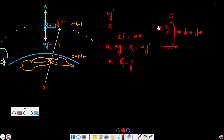Since the satellite is in free fall, there is no surface pushing on the person. So the astronaut feels weightlessness. Thank you very much for watching this video. Keep loving physics.